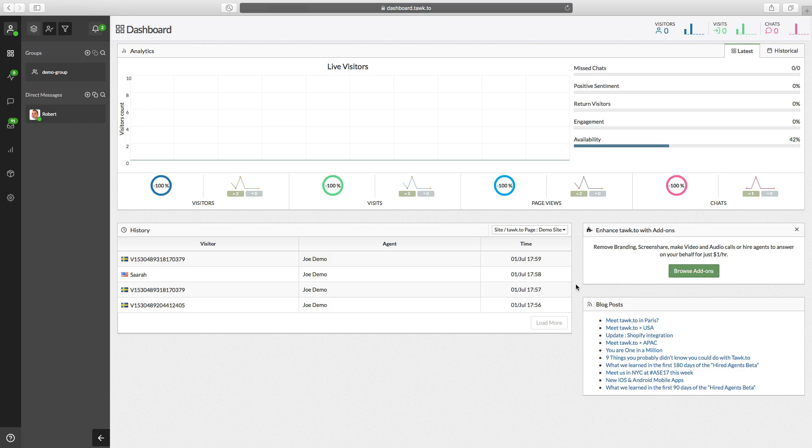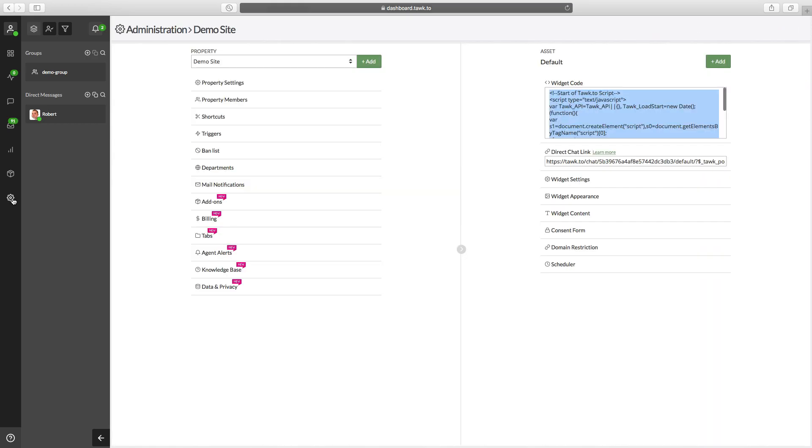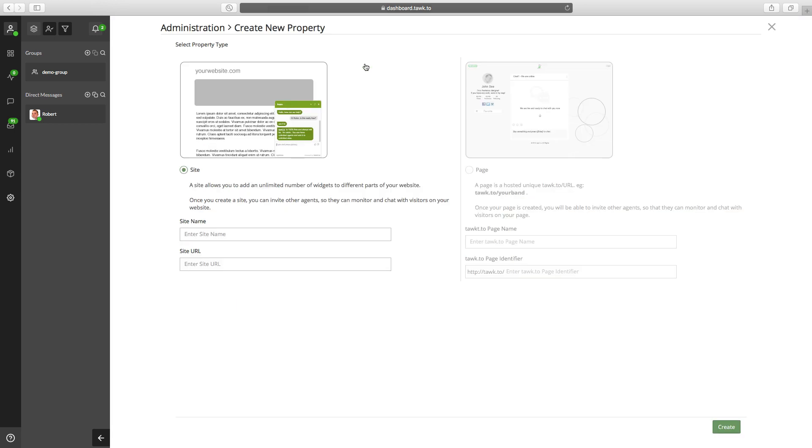Alright, so to add a new site or page you're going to want to log into the dashboard. That's dashboard.talk.to. And then once you're in the dashboard, you'll go over to the left and click on this little cog icon. That's the admin section. And then you'll come up here to property on the left and then click the add button. So you can add a new site here and then a new page over here.